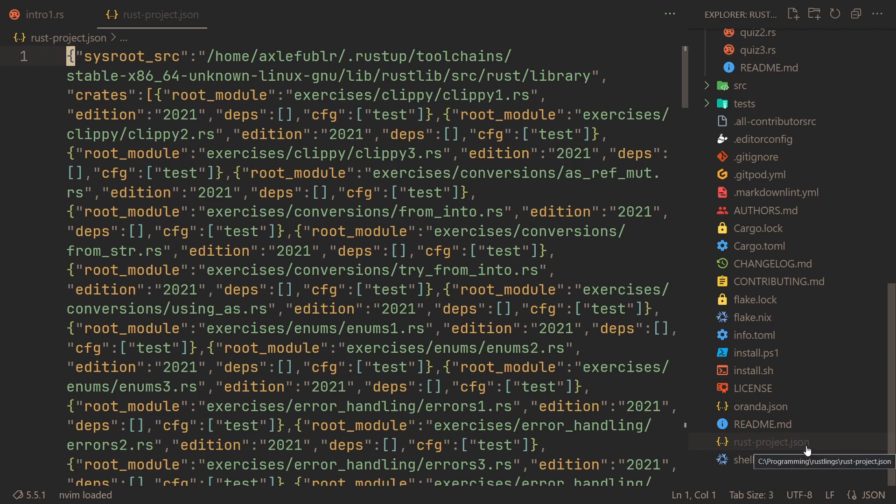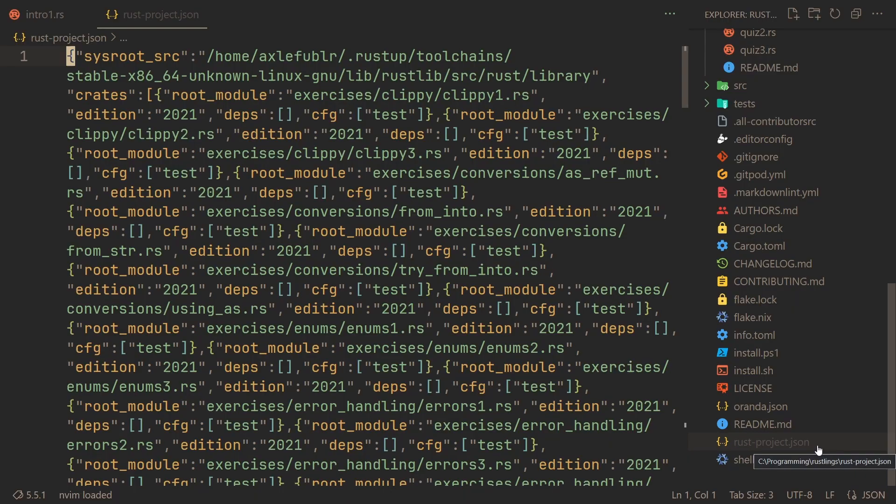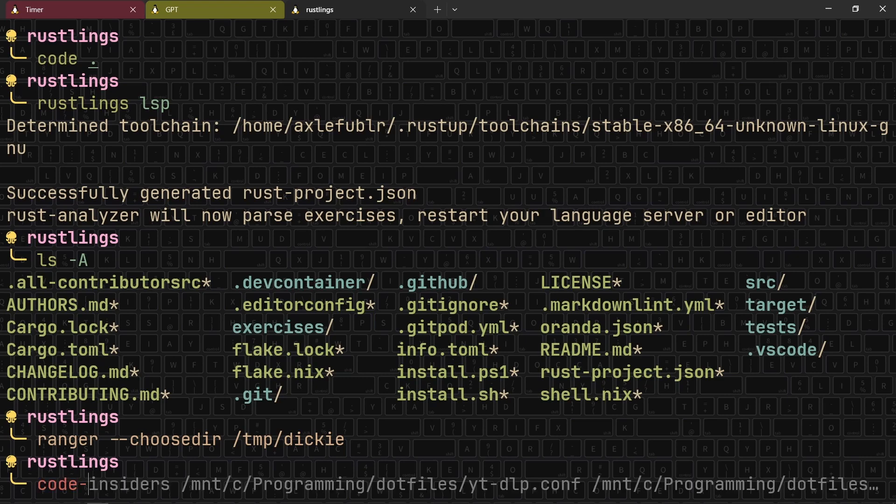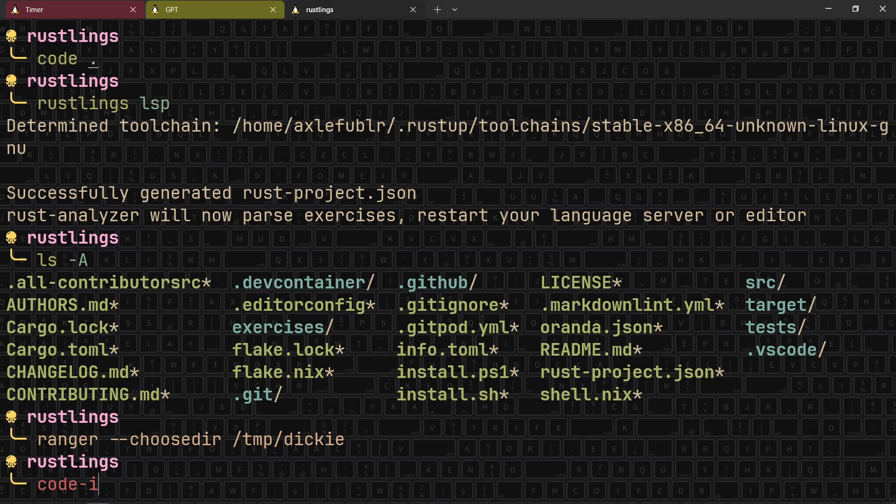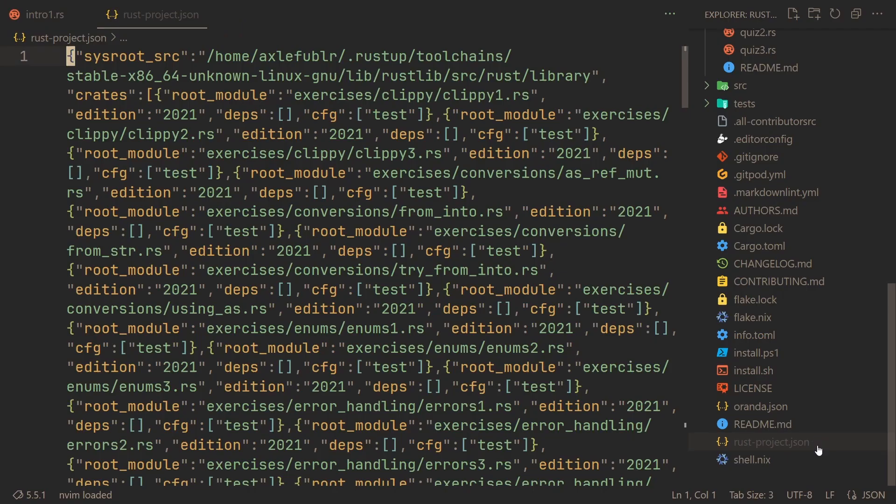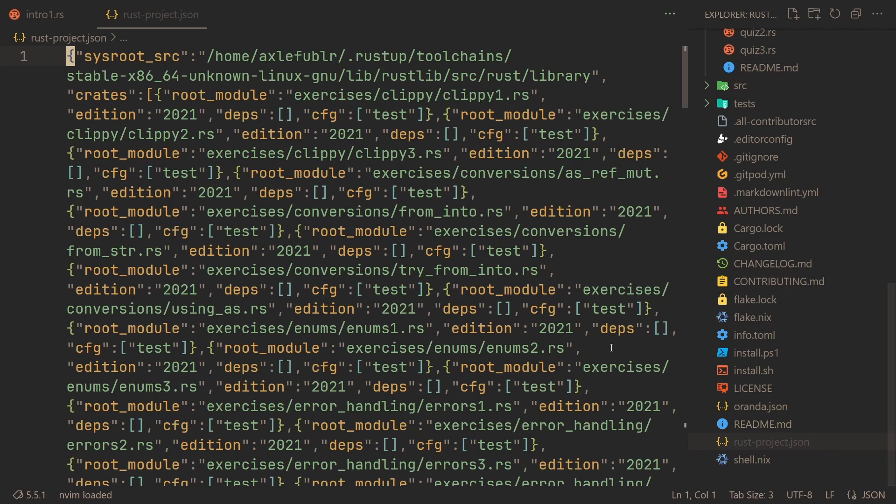The way that you can fix that is, well, you could use Ranger, but I'm going to give you a simpler solution. You do code or code insiders, but it's just that code insiders is aliased to code for me. And then you RustProject, you can press tab, and that will open that file in VS Code in case it's hidden for you. If it isn't, just open it. Now, this is a bit difficult to look at. I'm sure you will agree.